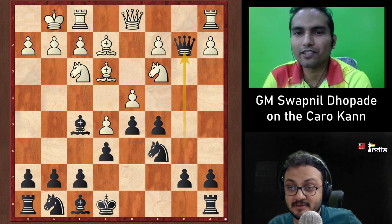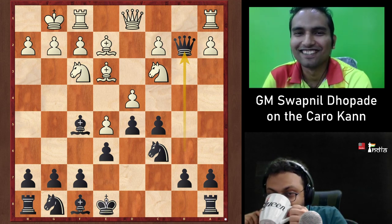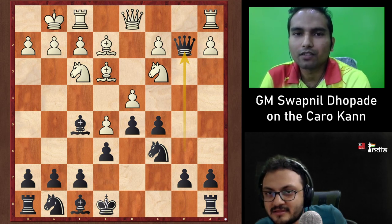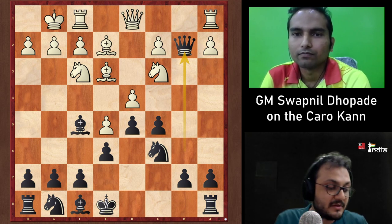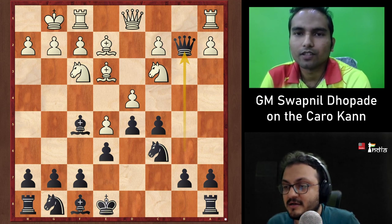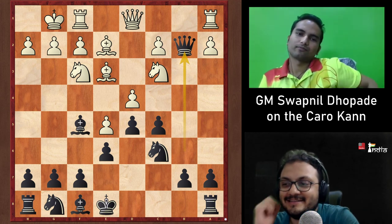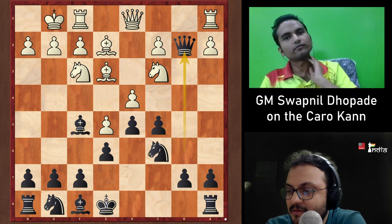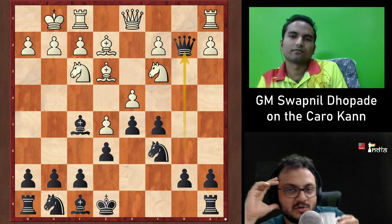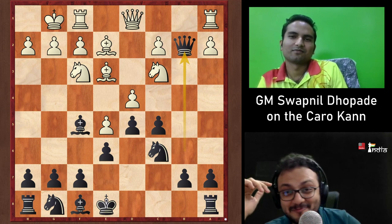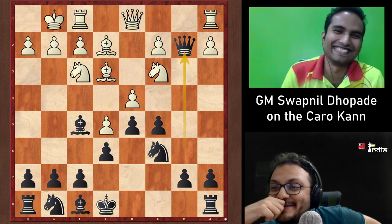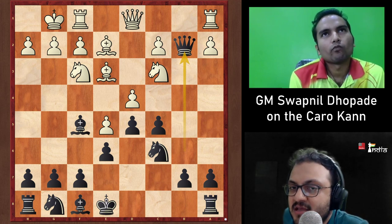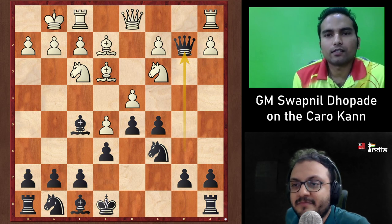The correct move for White now is Qe1 — not Qb1 as before. In the previous position it was Qb1; here it is Qe1. These exact moves must be remembered. The host recognizes the position as similar to the Fabiano Caruana vs. MVL game from the Sinquefield Cup 2014, noting there are many top-level games in this line.